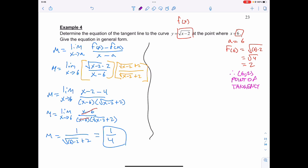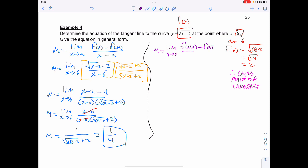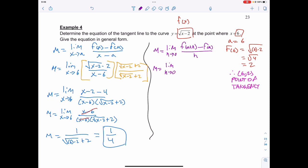Now we're going to do that using the other formula. The slope is equal to the limit as h approaches 0 of f of a plus h minus f of a, all over h. This gives me the slope as the limit as h approaches 0 of the square root of 6 plus h minus 2, and that's all being subtracted by my f of a, which is 2, over h.